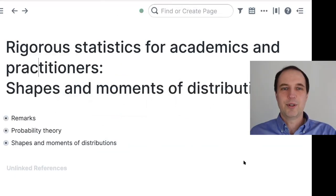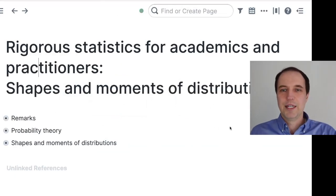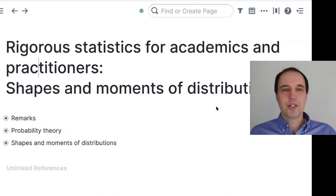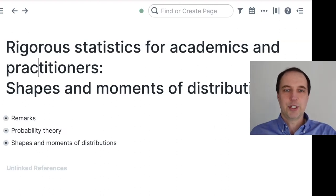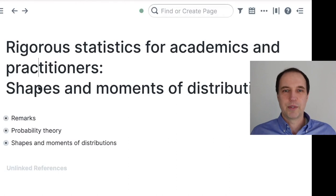The title of the whole series is Rigorous Statistics for Academics and Practitioners. These two sessions are called Shapes and Moments of Distributions.